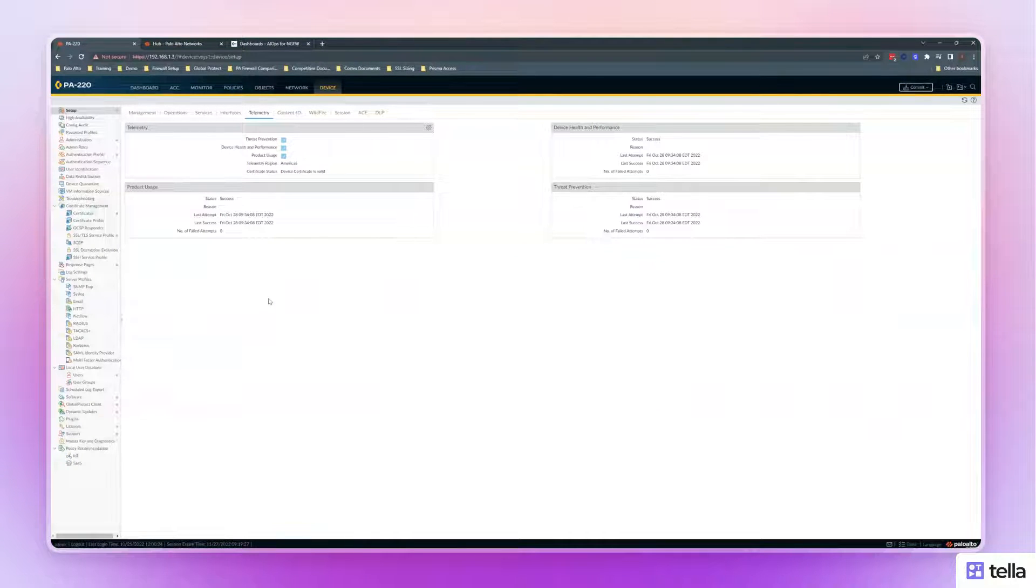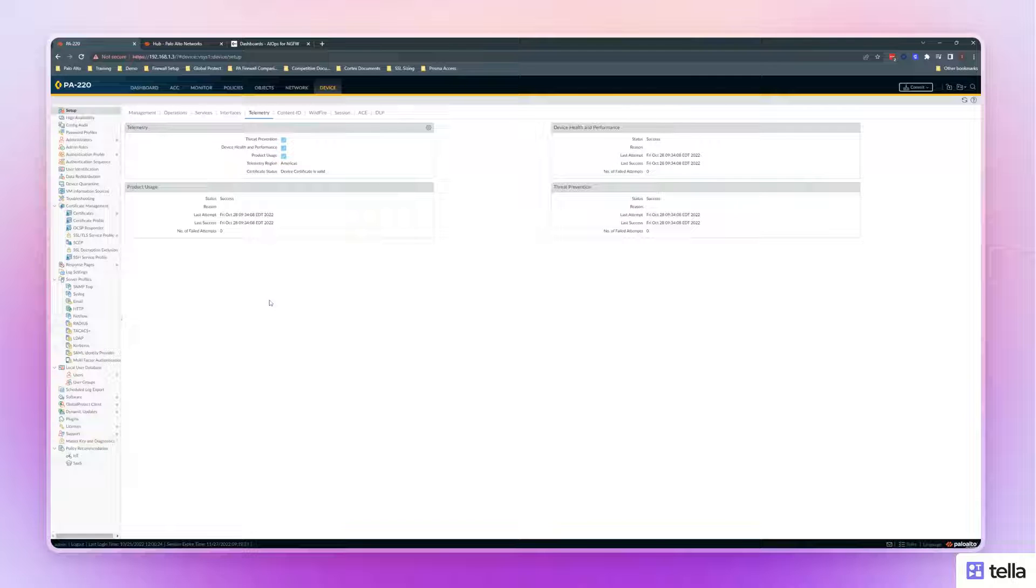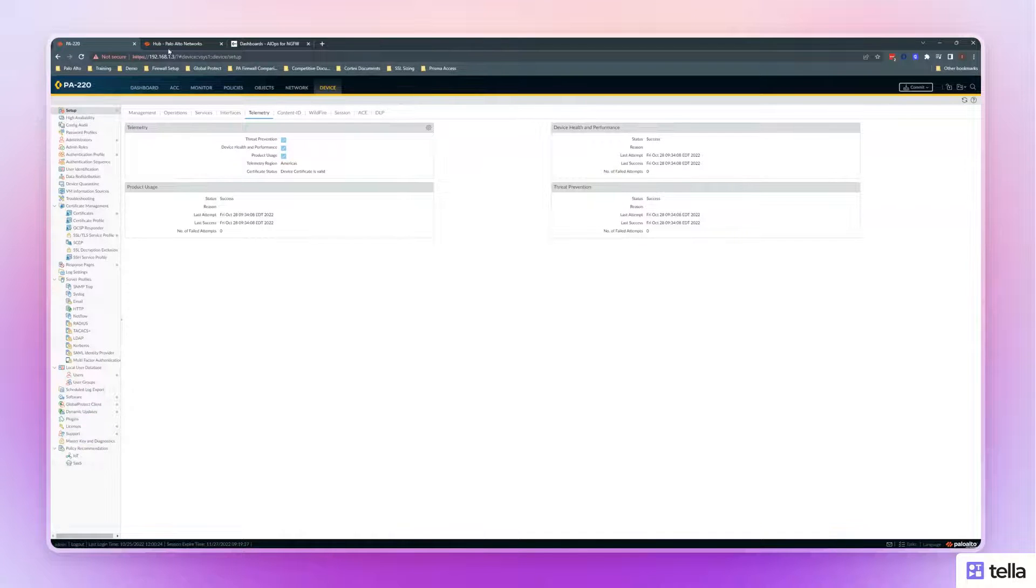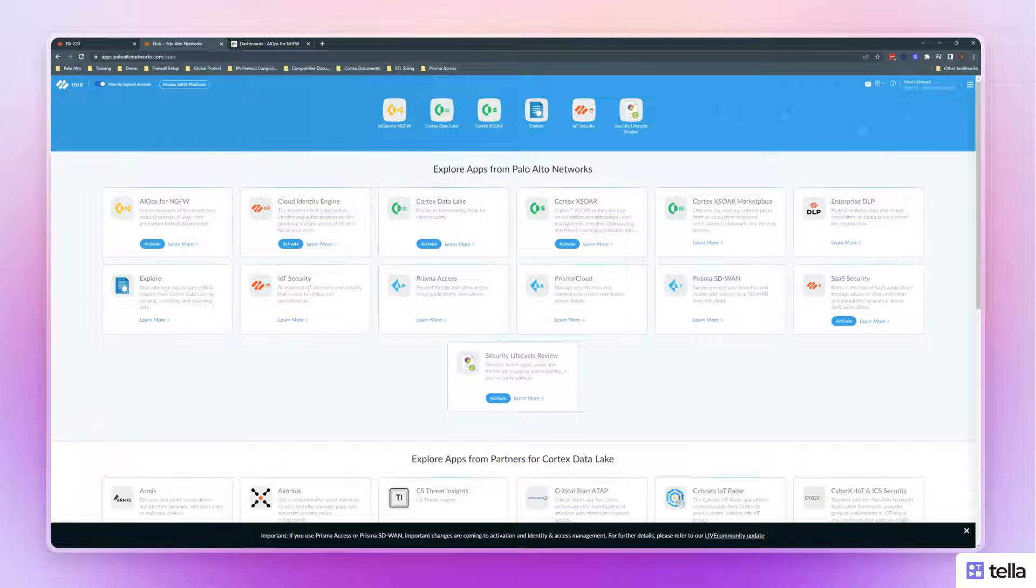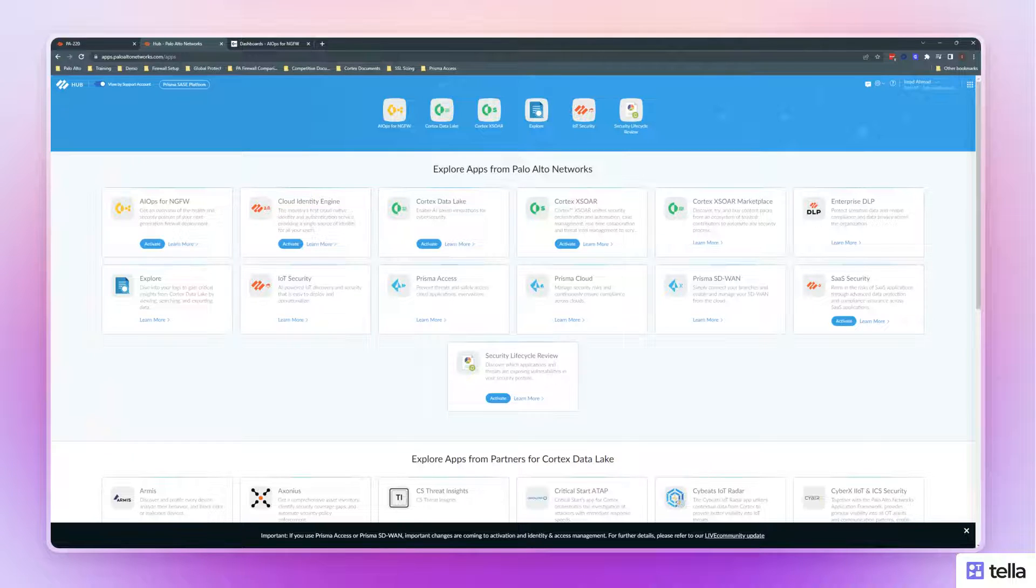You are done with the firewall portion. The next step is to go into apps.paloaltonetworks.com. You can log into this with your support portal login.